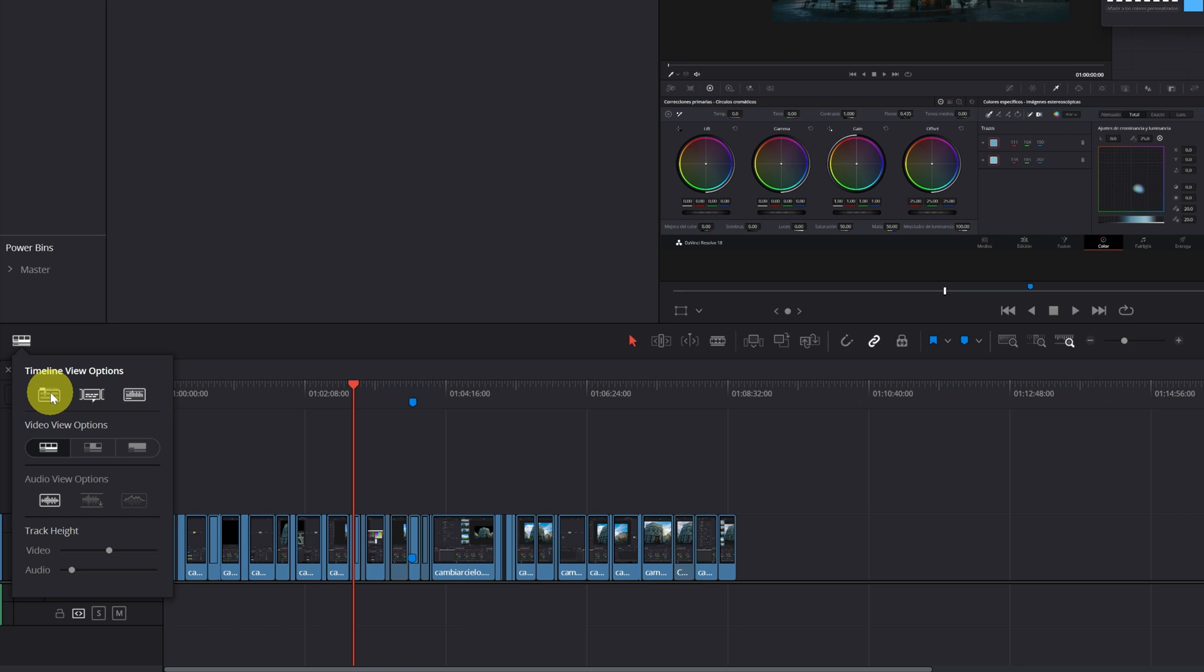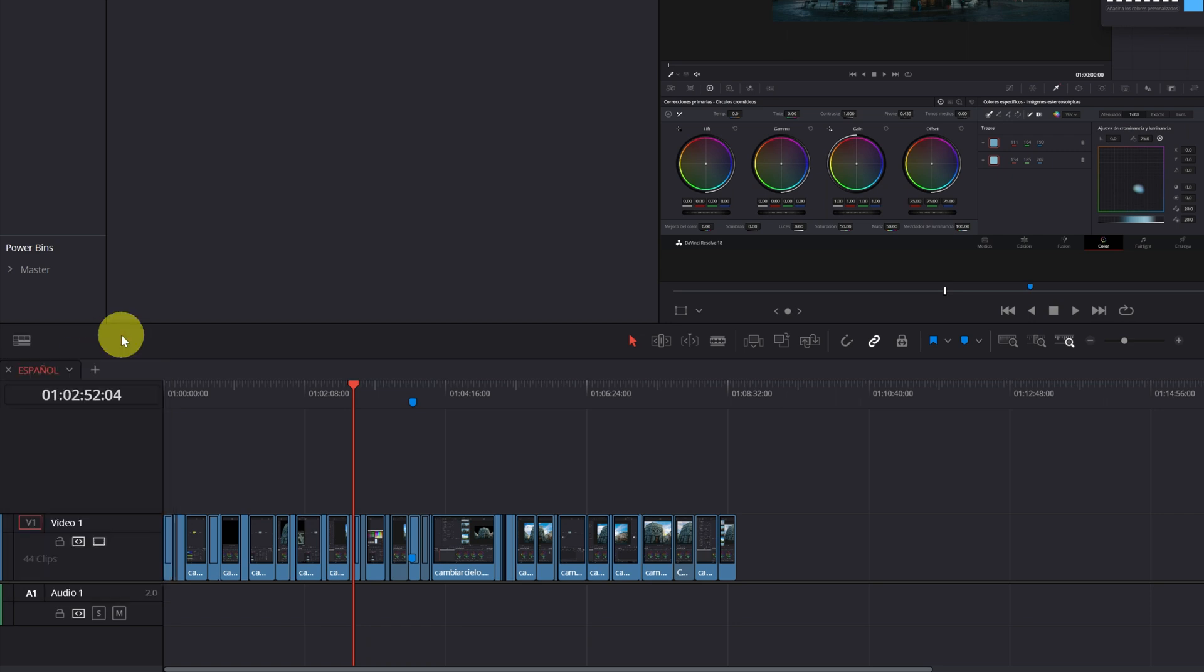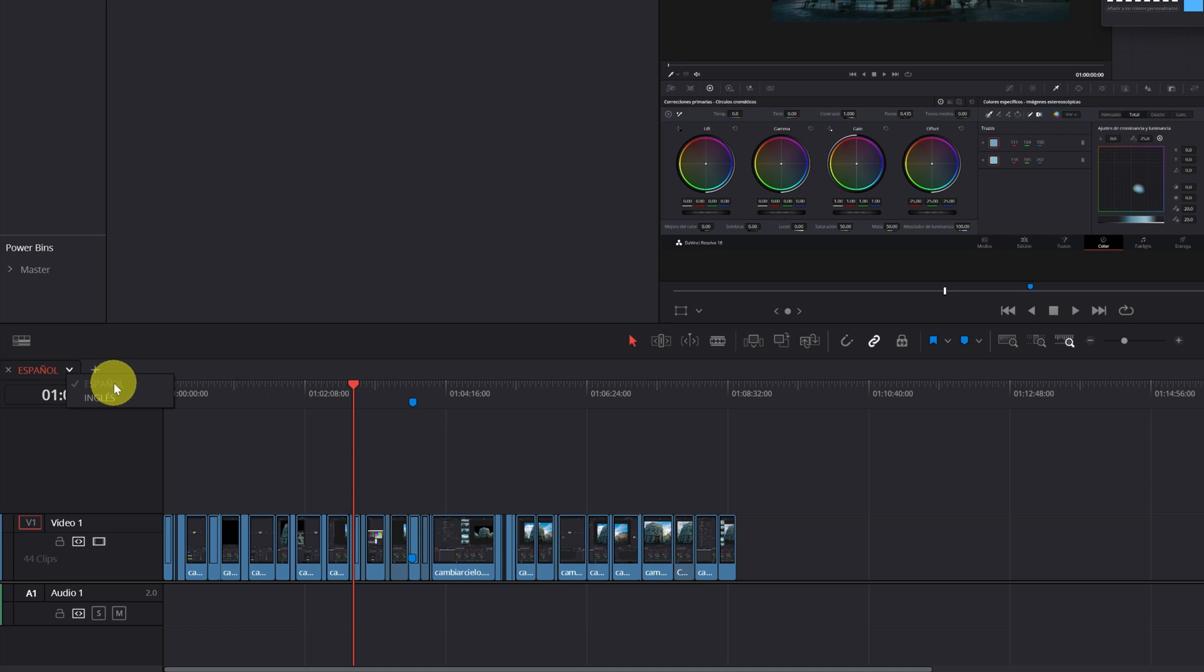Perfect! Once we activate this icon, the tabs of the different timelines that we have created will appear above the main timeline. We can add and change different timelines that we've created.